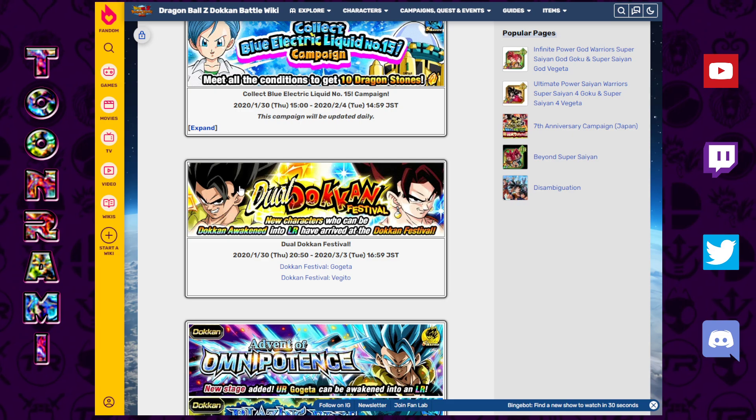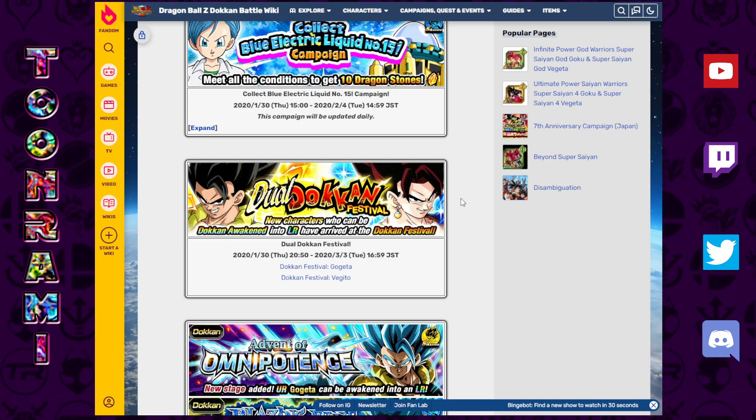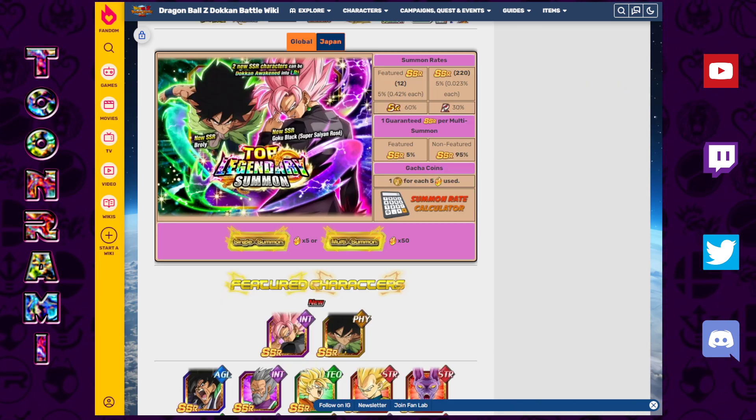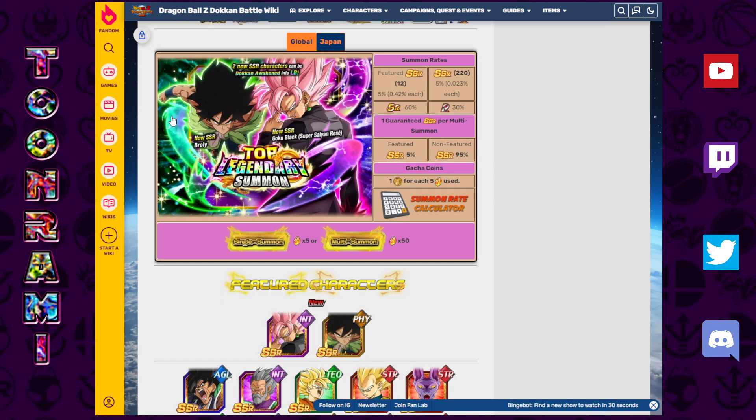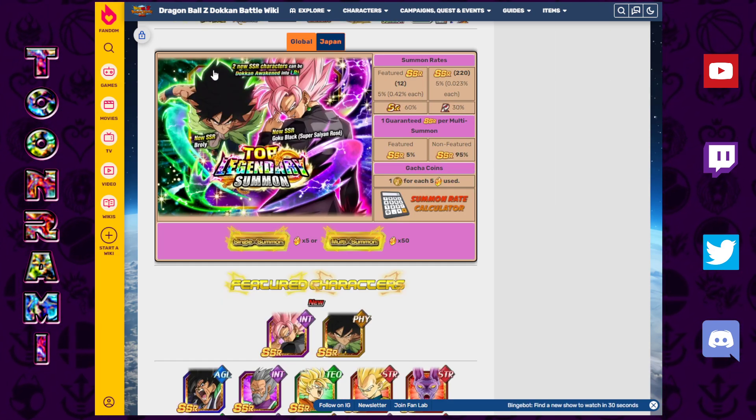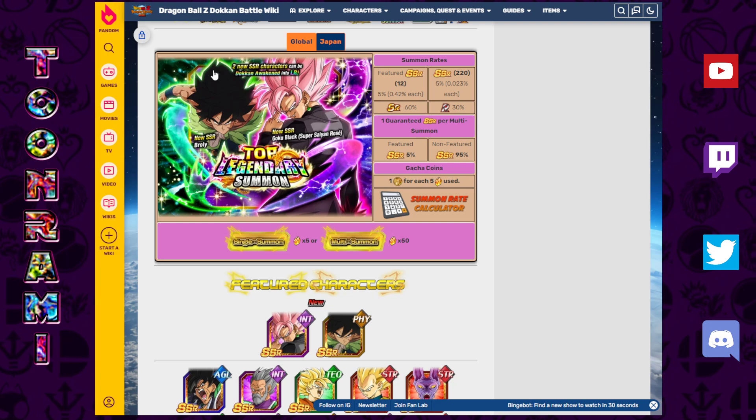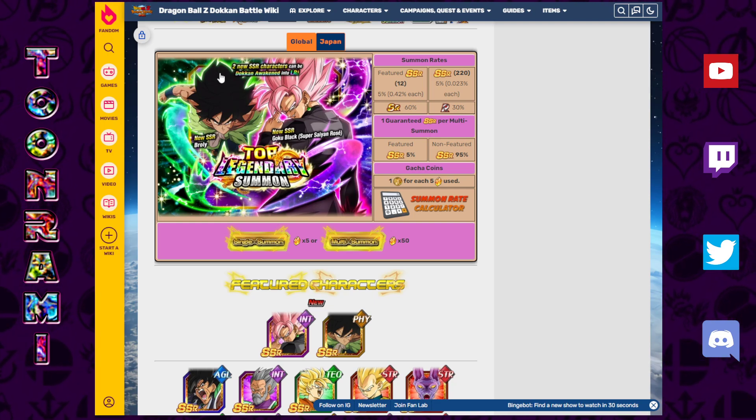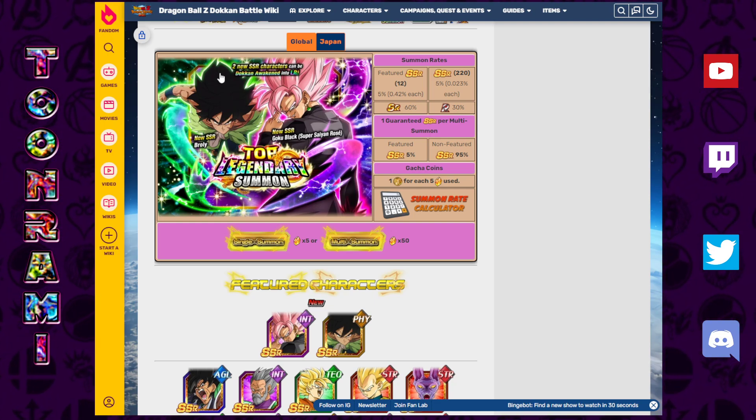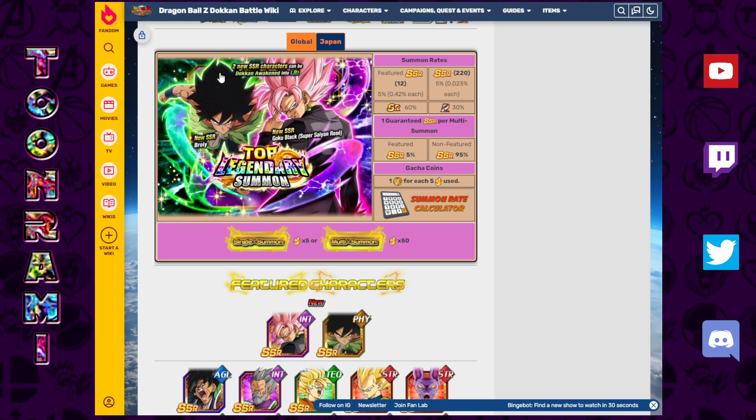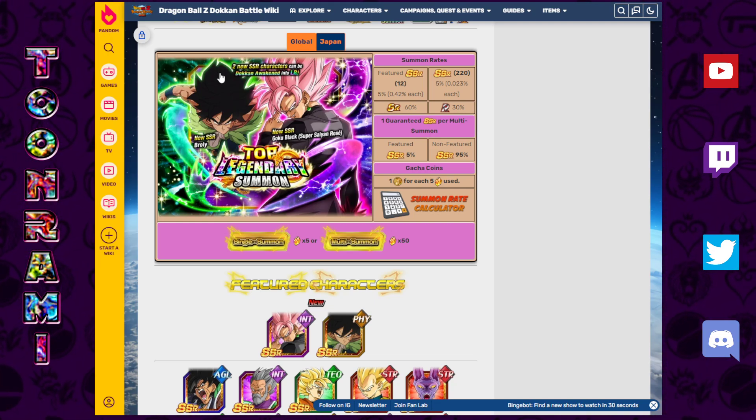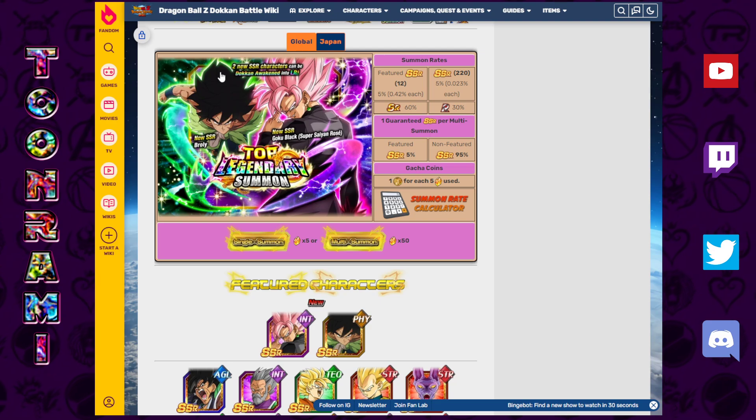If we look at the 5-year anniversary, we have Gogeta Blue, Vegito Blue. Who were the Part 2 LRs? Their opponents, right? So it would have made a lot of sense to have the enemies of Goku and Vegeta sort of take shape in the Part 2 LRs.